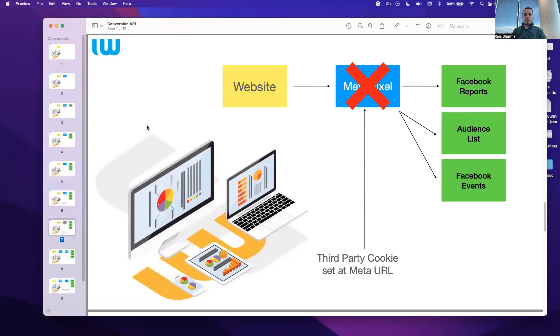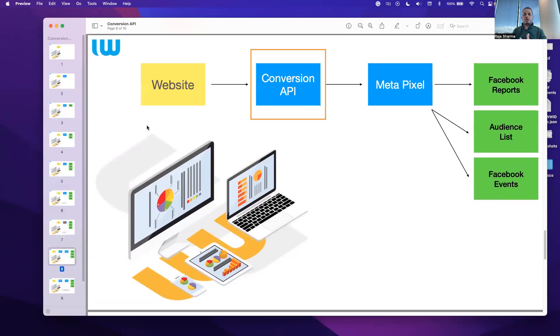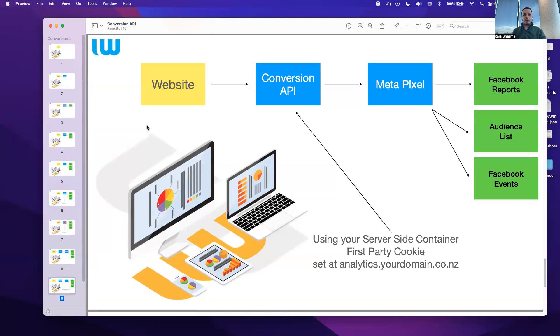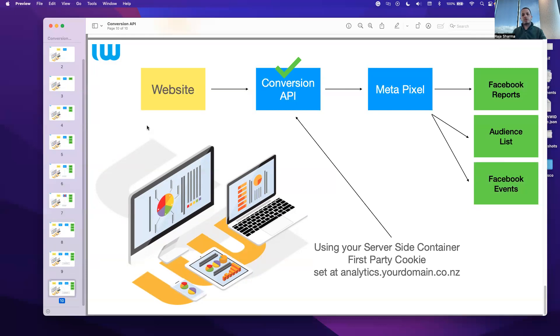How Meta came up with a solution is they introduced conversion API tracking. This API tracking is set up on your server container on Tag Manager, or even your server-side container. Because the server is connected on your first-party cookie, which is analytics.yourdomain.co.nz, the conversion API changes the third-party cookie to a first-party cookie. This is where you get your traffic more aggregated in your reporting, as compared to the limited numbers.